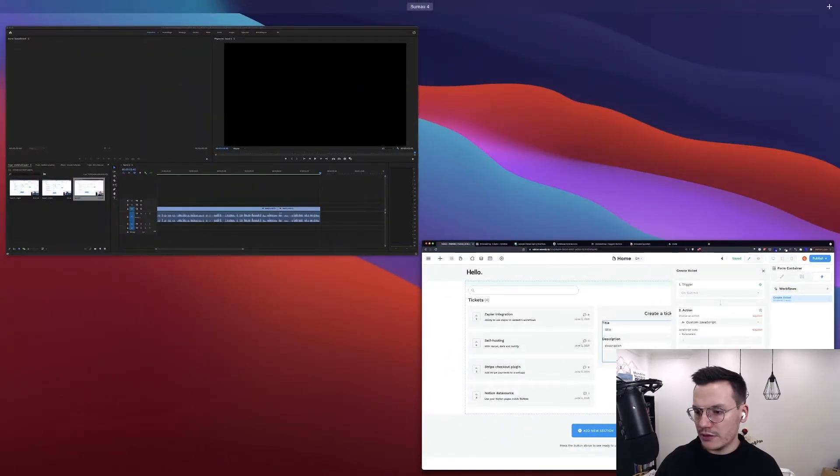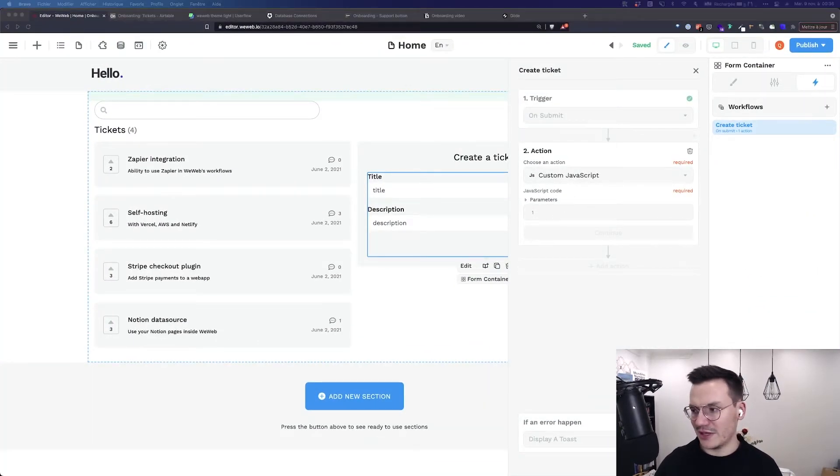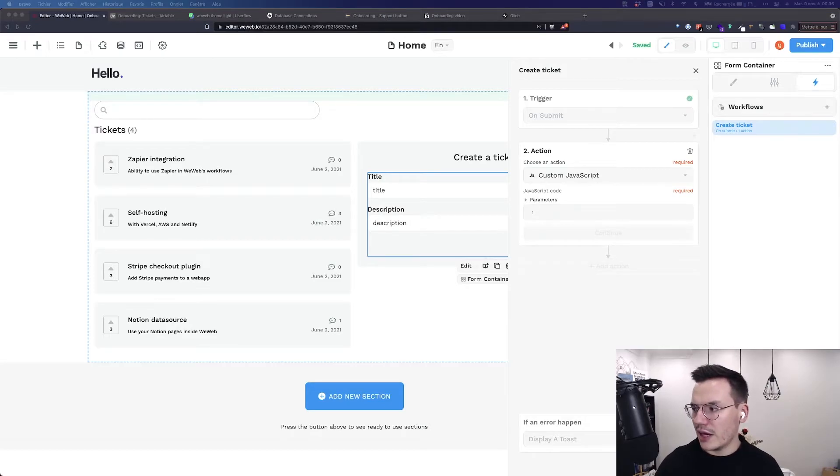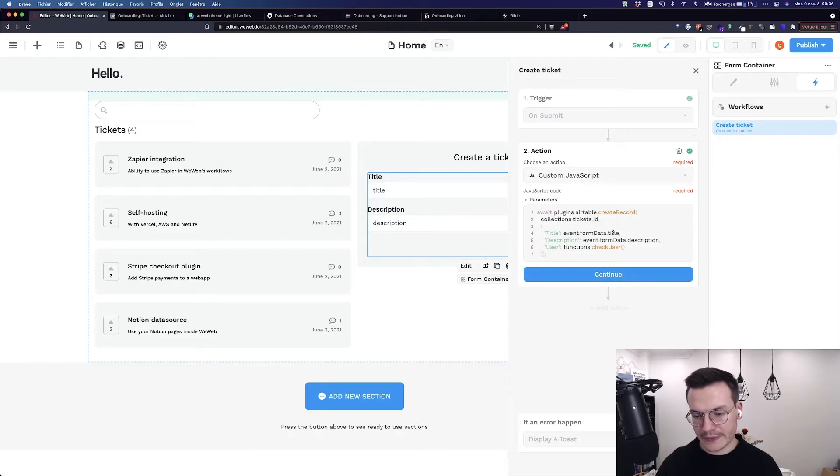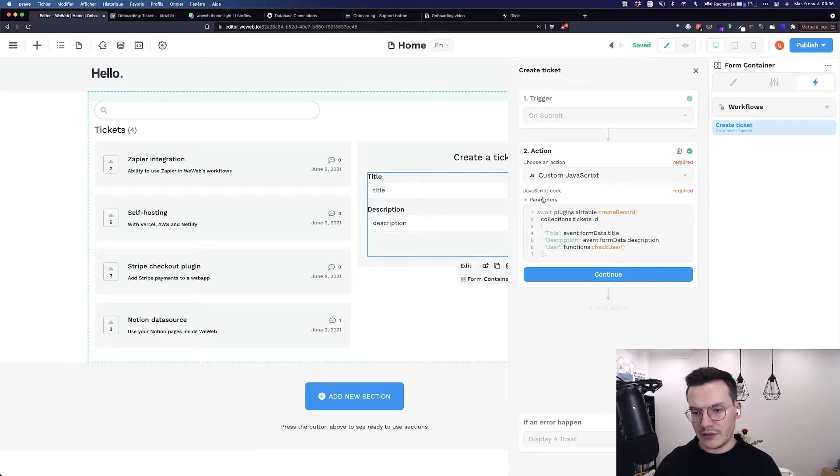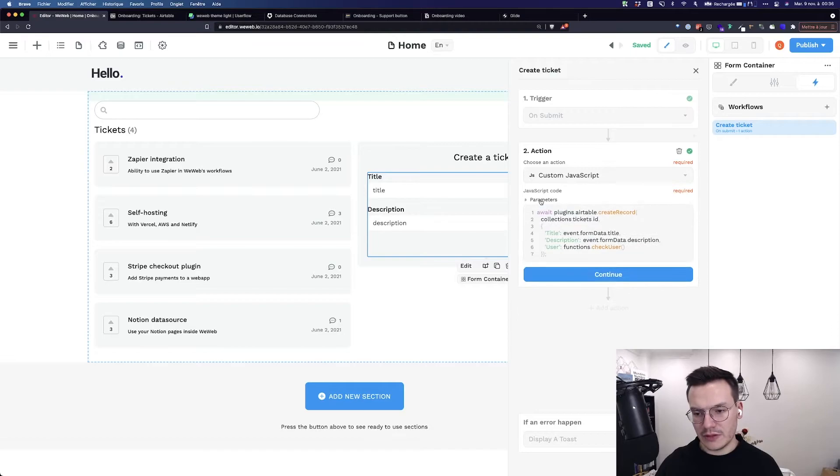Here in the custom JavaScript, I will copy paste a snippet but explain it to you just after. So what this snippet does, remember you can find everything in parameters...